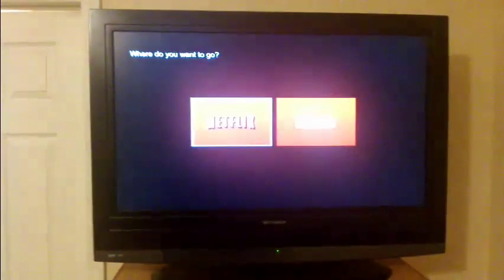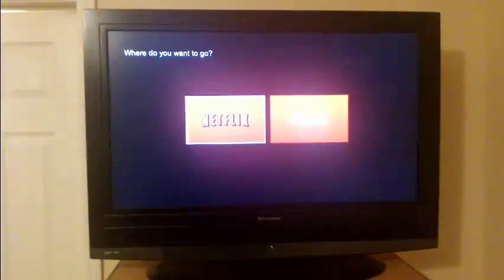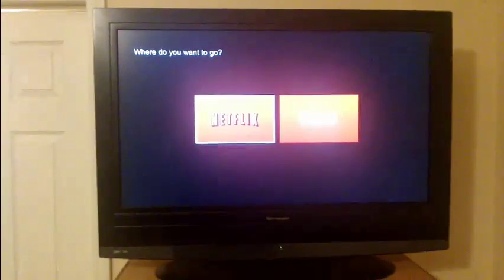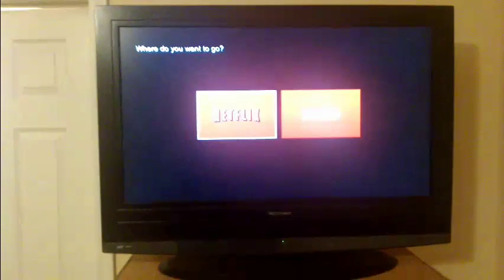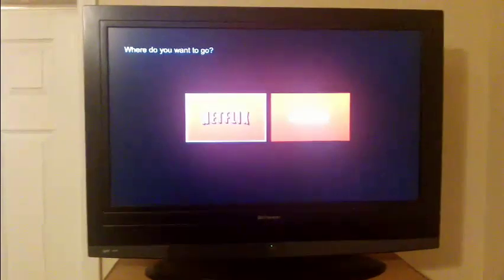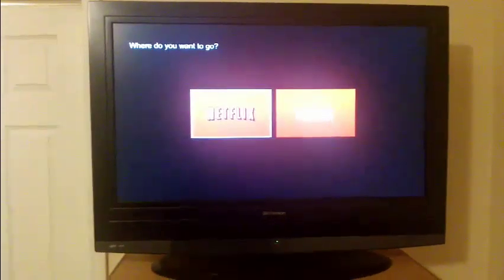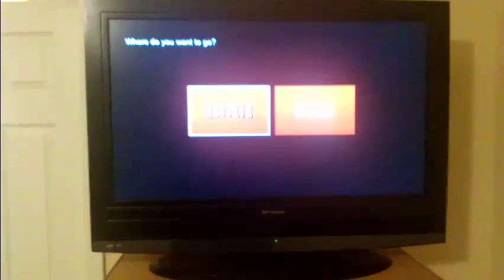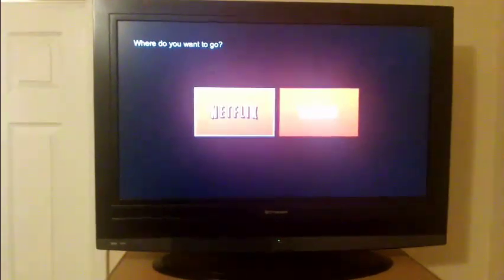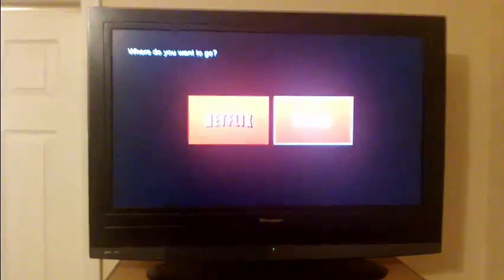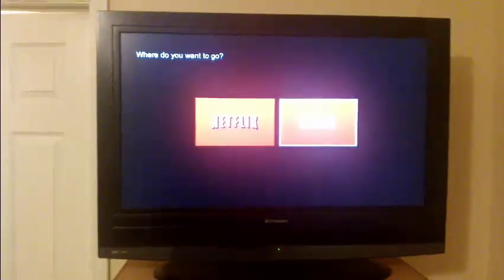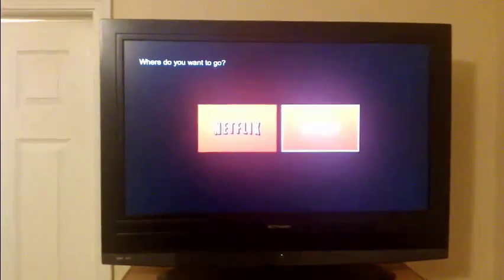Now, on your controller, on the D-pad, enter up, up, down, down, left, right, left, right, up, up, up, up. And it'll bring you to the system diagnostics screen.